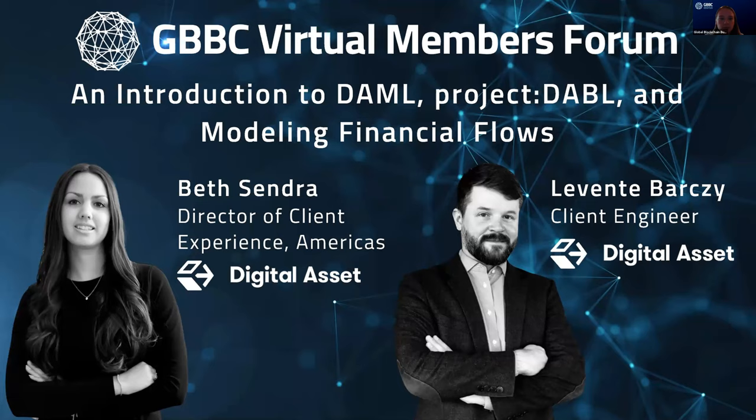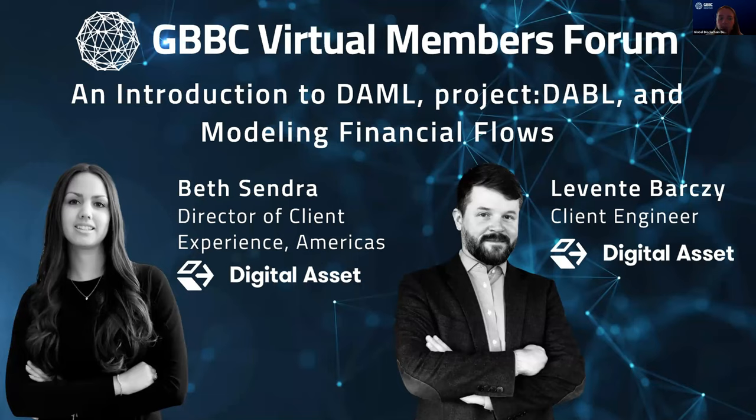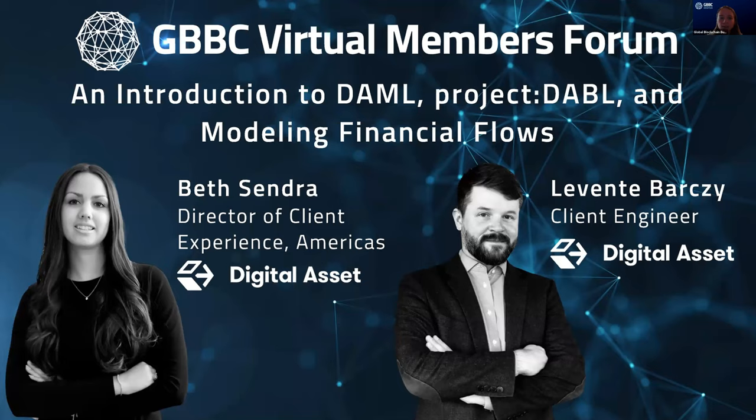Today, we have the pleasure to be joined by Digital Asset. We have Beth Sendra, Director of Client Experience for the Americas, and Levi Barsi, Client Engineer, for an introduction into DAML, which is an open source and platform independent smart contract language that enables developers to write an application once and deploy it anywhere. Before I hand things over to Beth and Levi, I'd like to briefly introduce them.